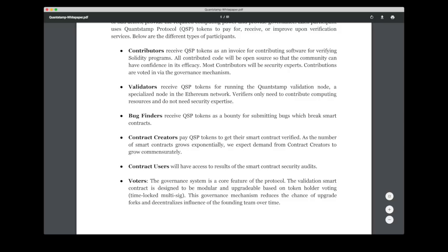And then we also have the bug finders. And these ones are actually anyone that is willing to look for bugs in an auditable smart contract. So when the contract creator publishes the contract on the Quantstamp network, he or she also adds the bounty amount and a deadline for when the bounty isn't valid anymore. So if a bug finder finds a bug and it is approved, he or she will be rewarded with this bounty amount.